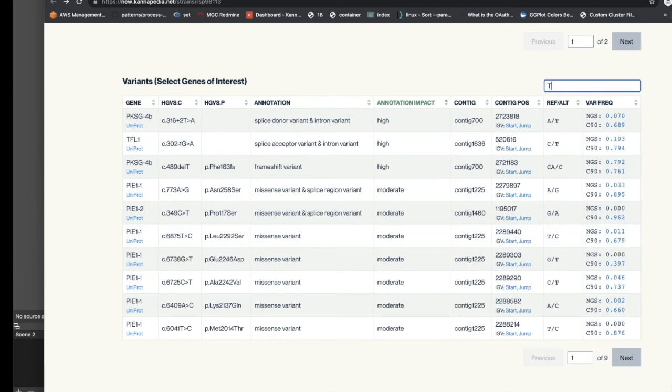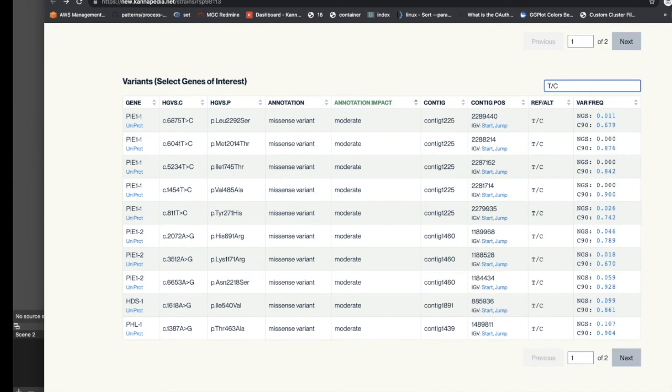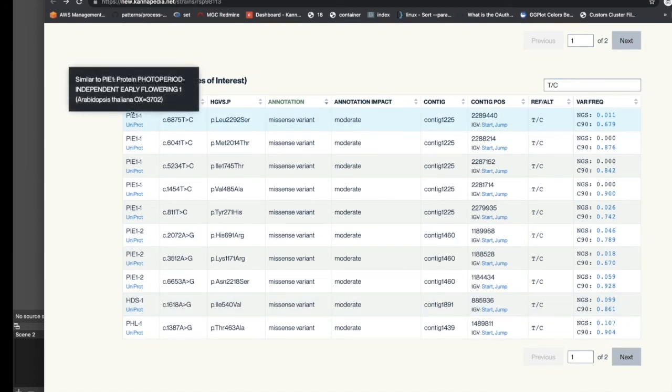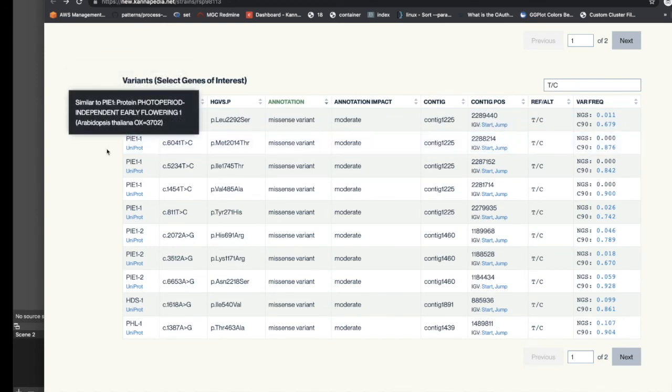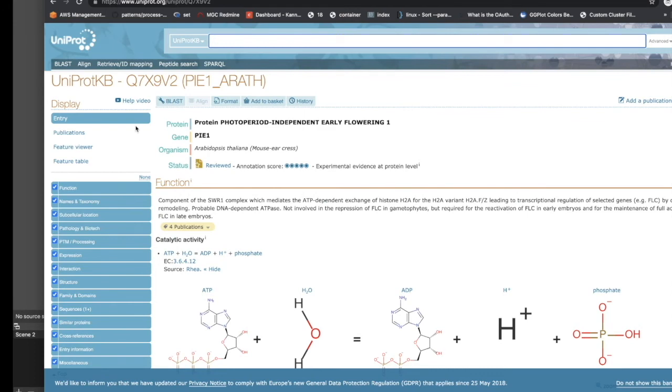Likewise, if we want to see only variants which have a T/C allele, we could put T slash C into the search box to display only those. A description of the gene can be displayed by hovering over the gene abbreviation in the gene column. There's also a Uniprot link which links out to Uniprot where there's more detailed information describing this particular gene.